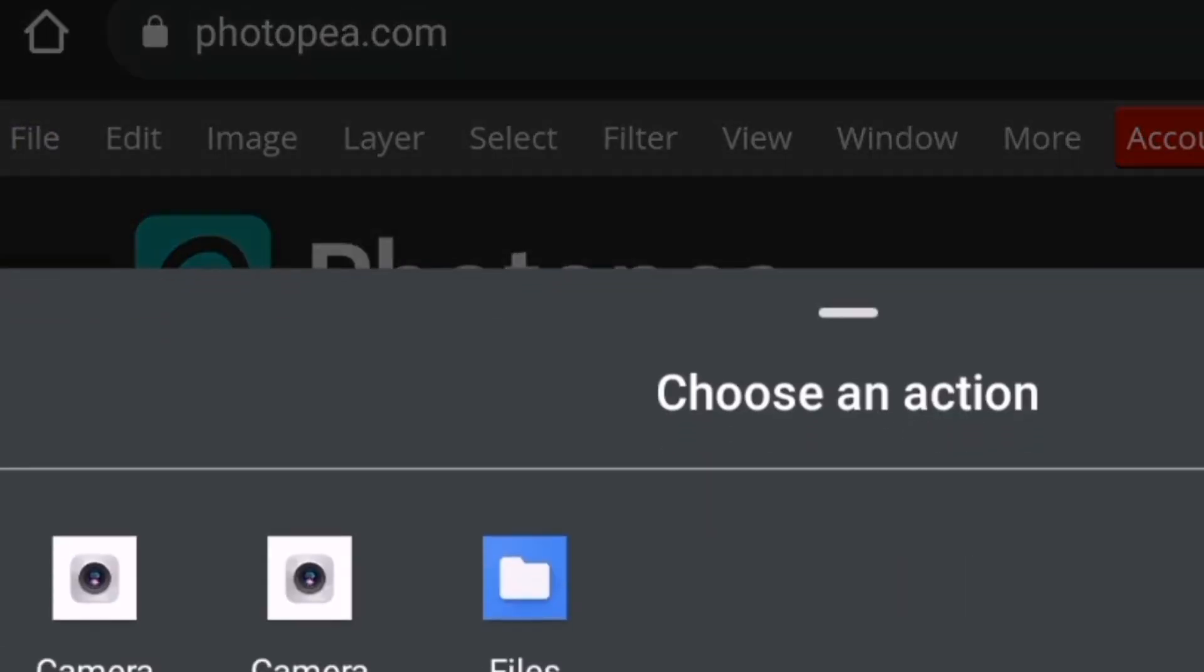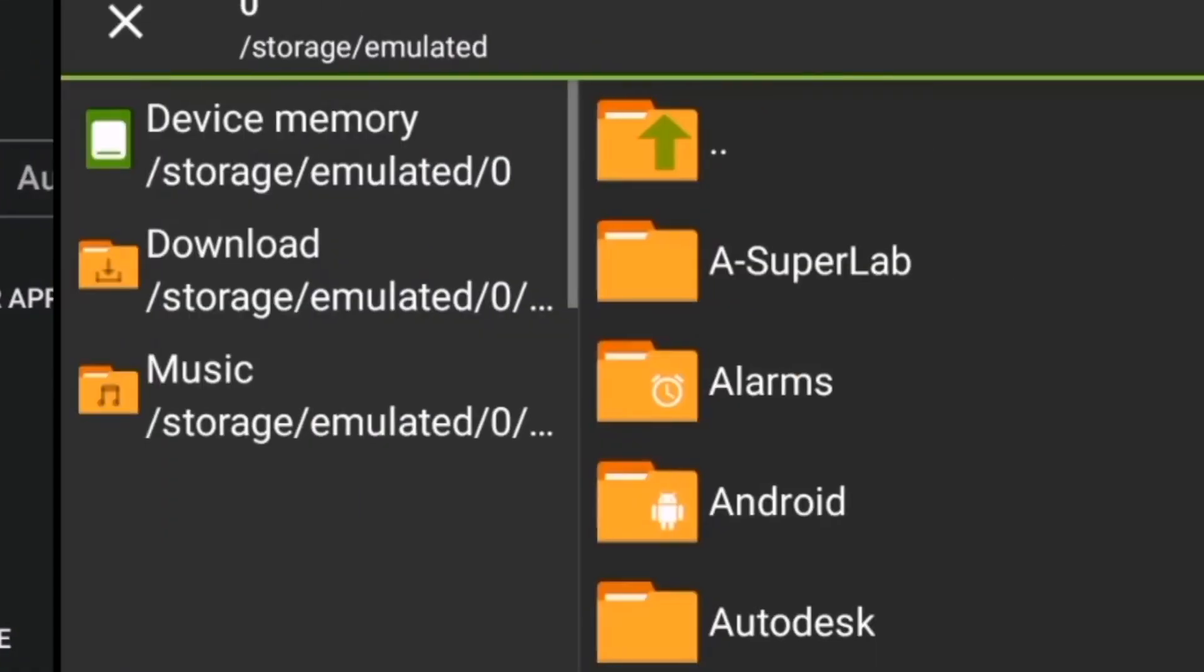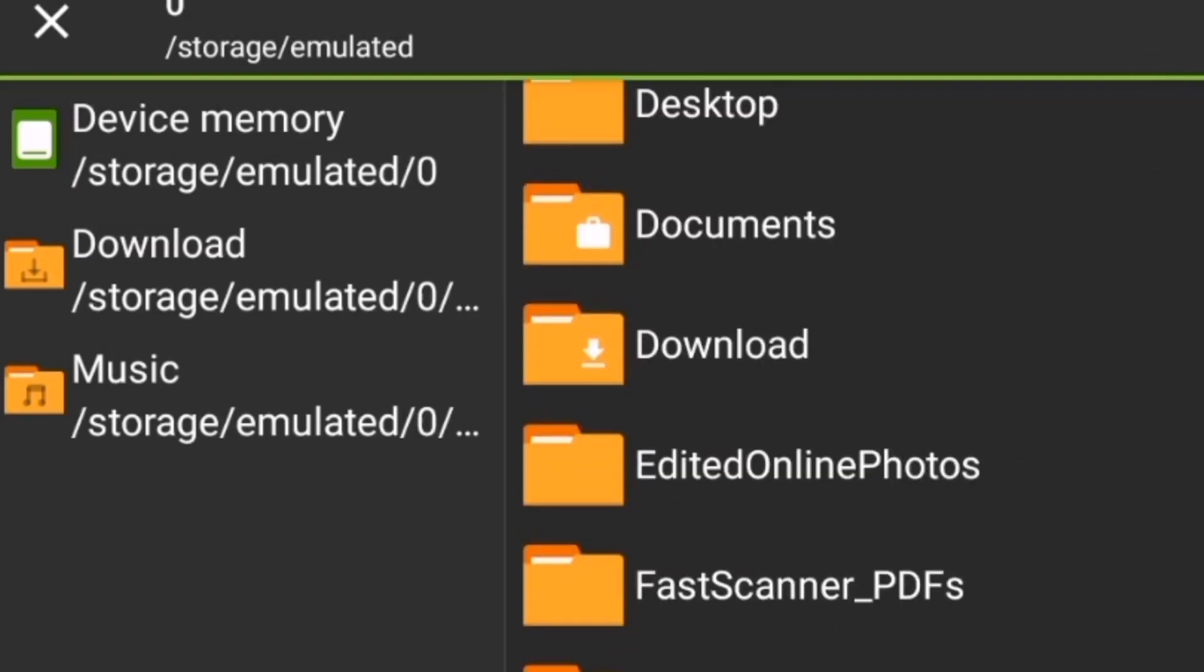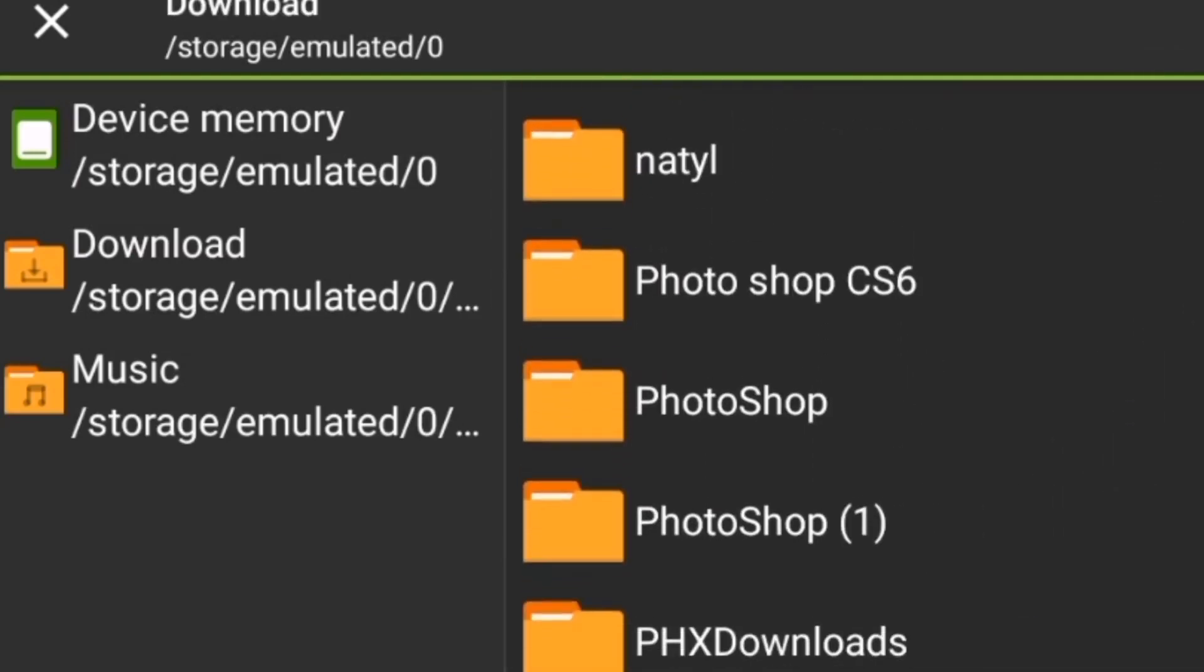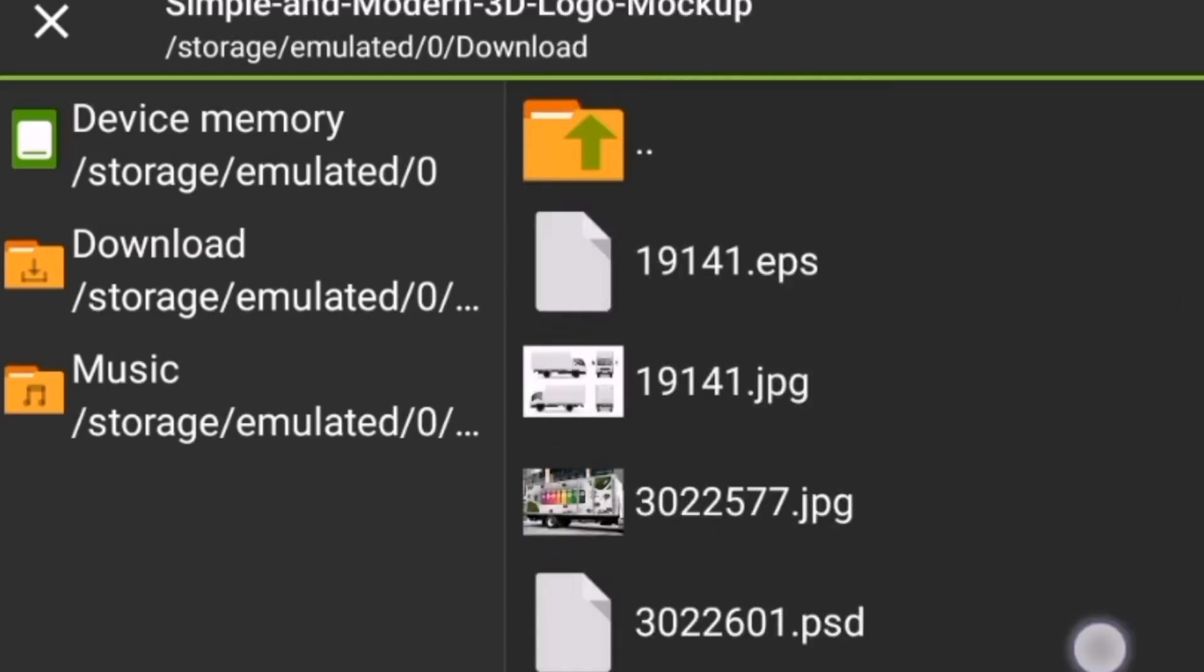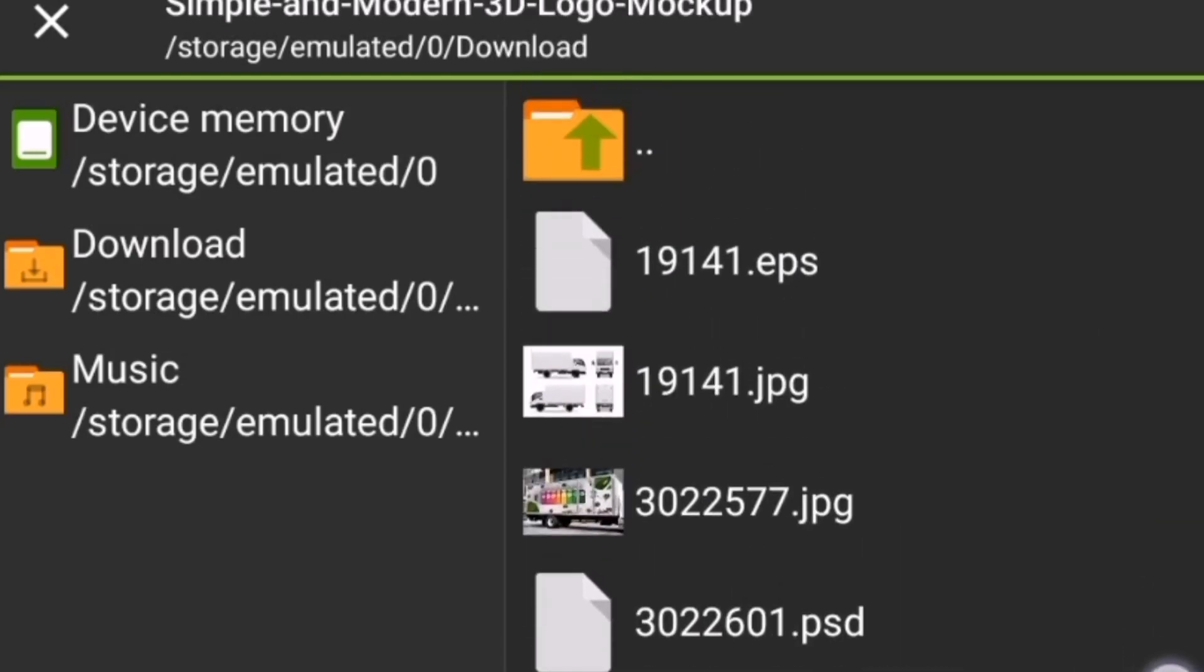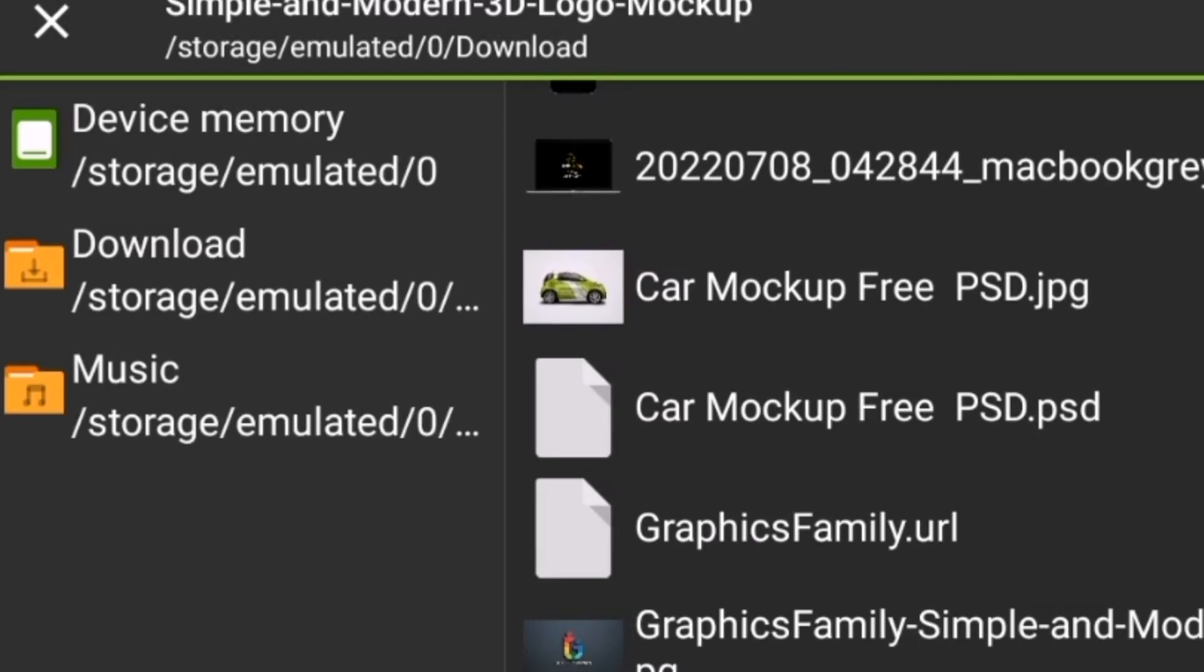Open, then it's going to bring out this option which I will choose files so that I can import my PSD file. I'll go ahead and look for my PSD file to import. I'll be dropping the link to download this PSD file in the description, so do well to check it. I have two designs on this vehicle, which is this first one over here and another one down here, but I'll be using this one.